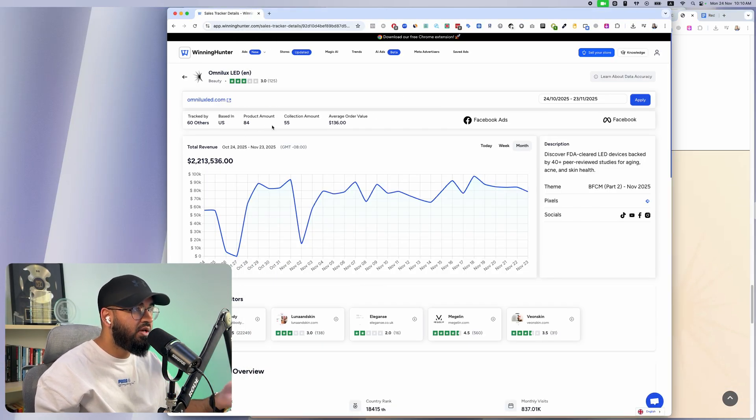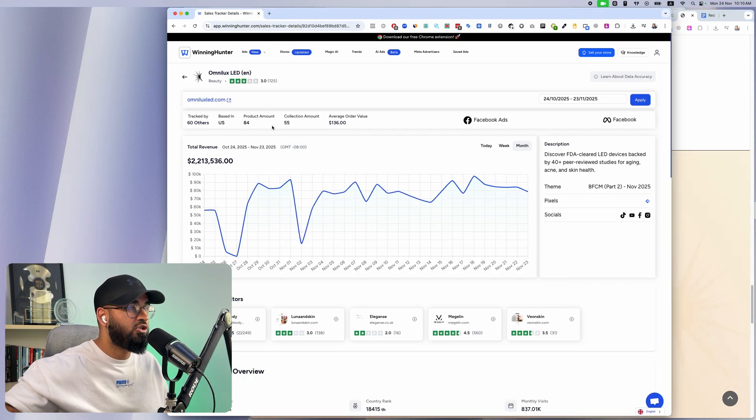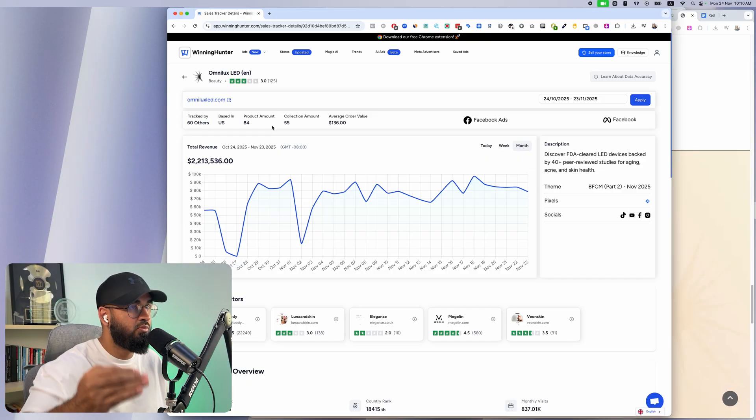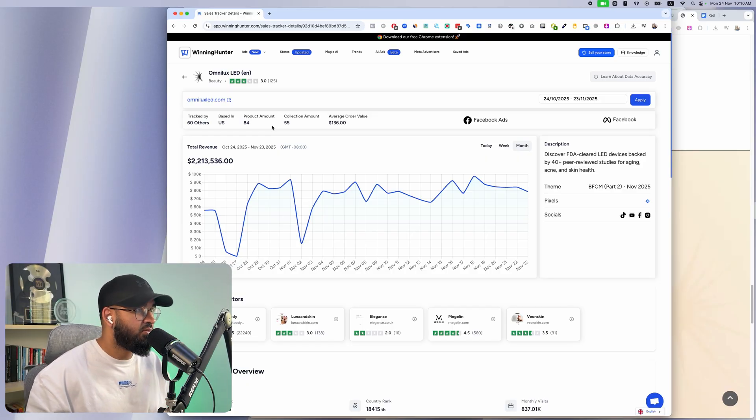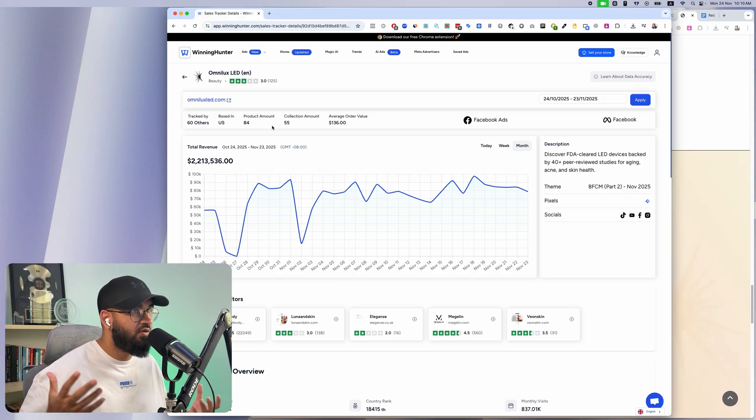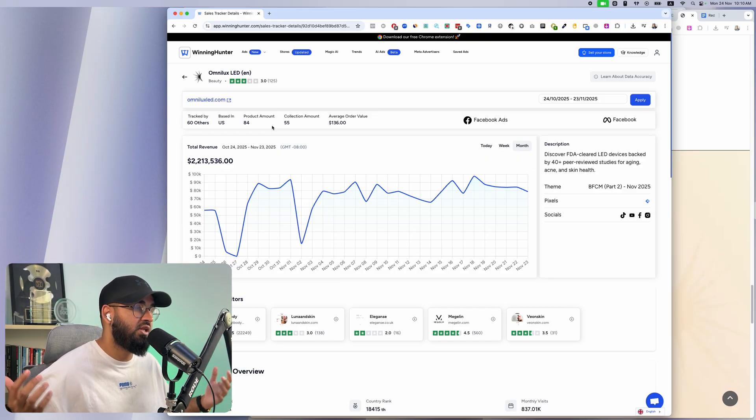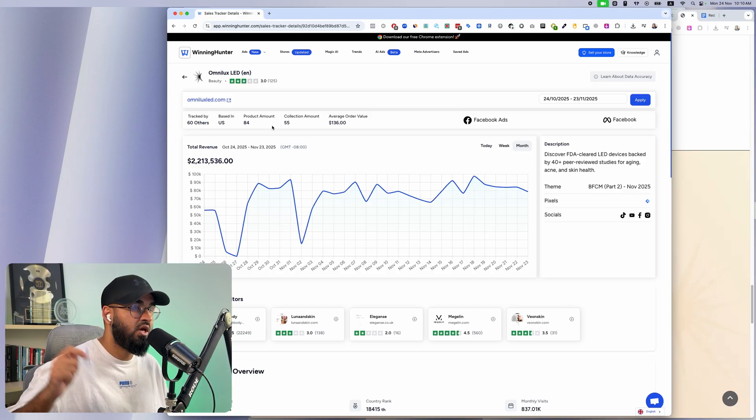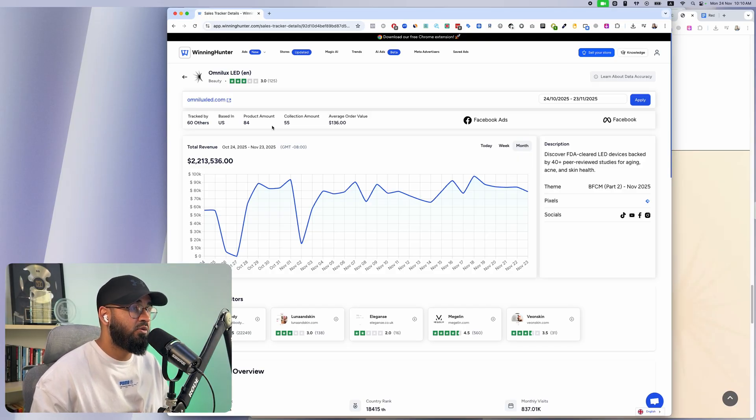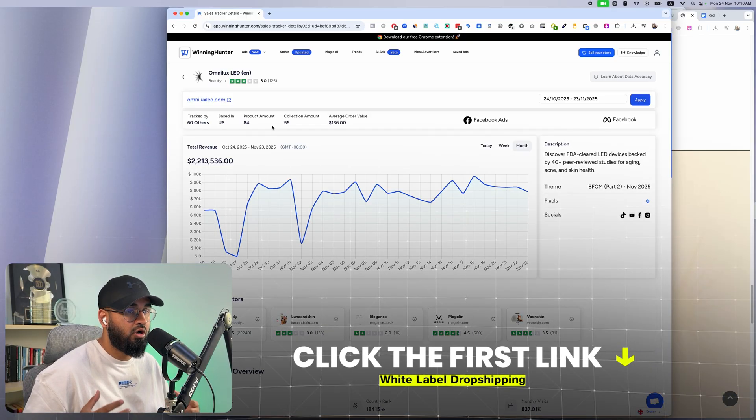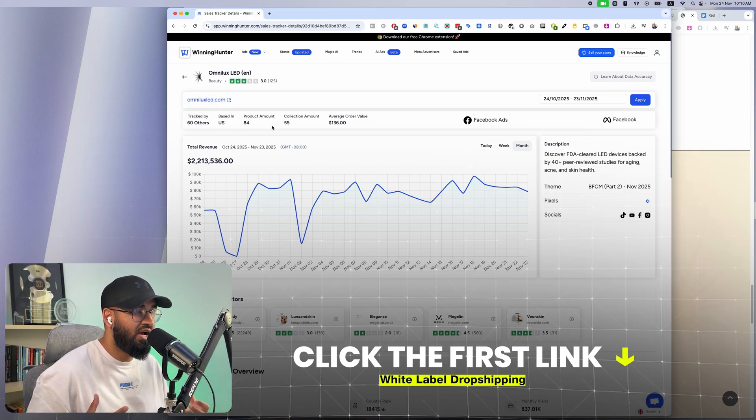You want to basically be able to launch like a two million dollar store with very similar ads and with a very similar page, then get in touch with us down below. There's going to be a link for white label dropshipping as well. This is where we help you not just recreate the ads but recreate the entire business so you're able to launch like a six or seven figure business with assets that are very similar.